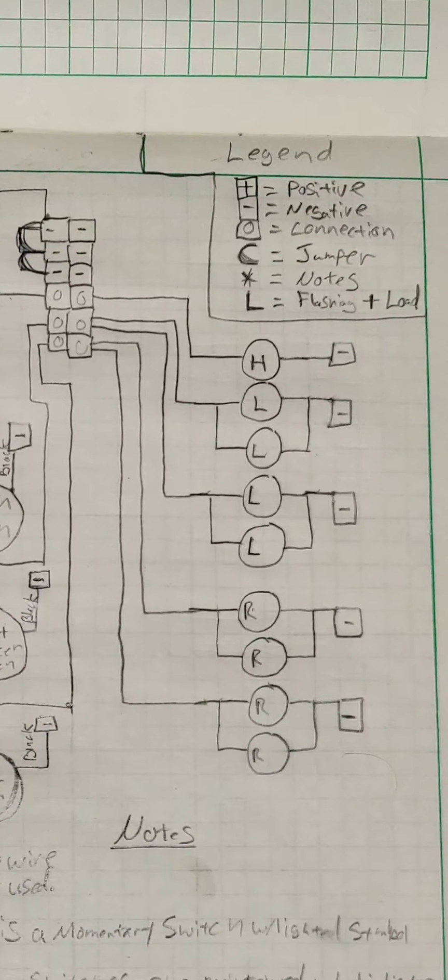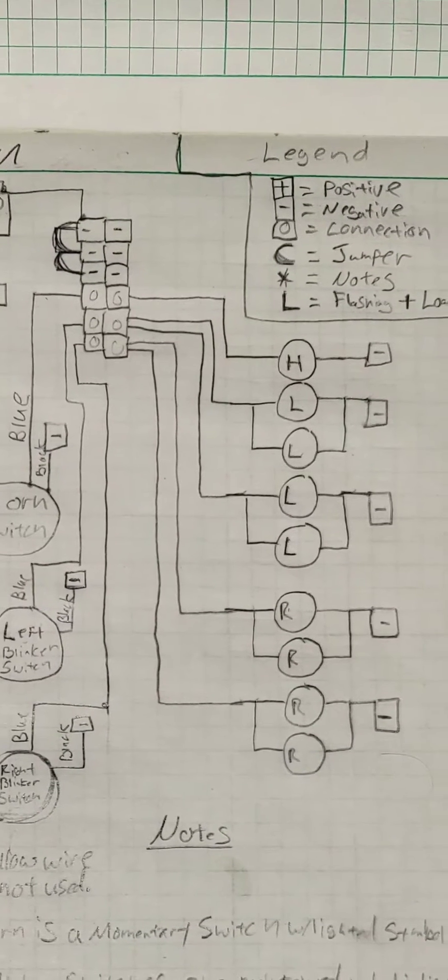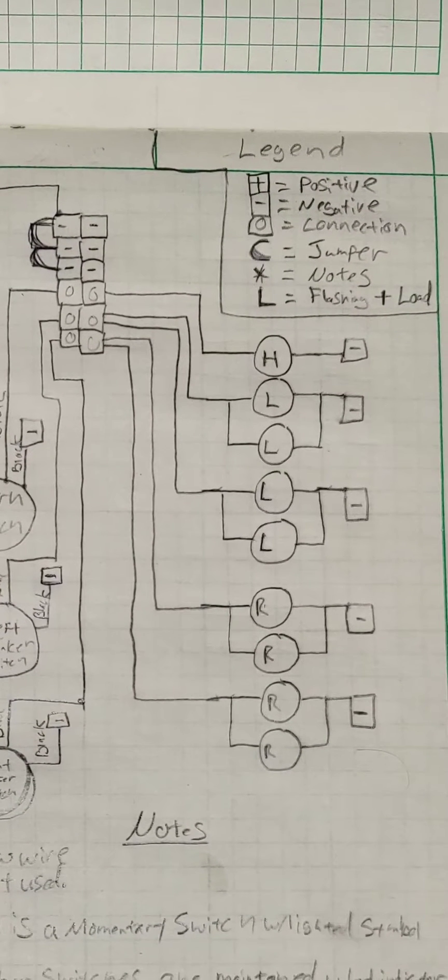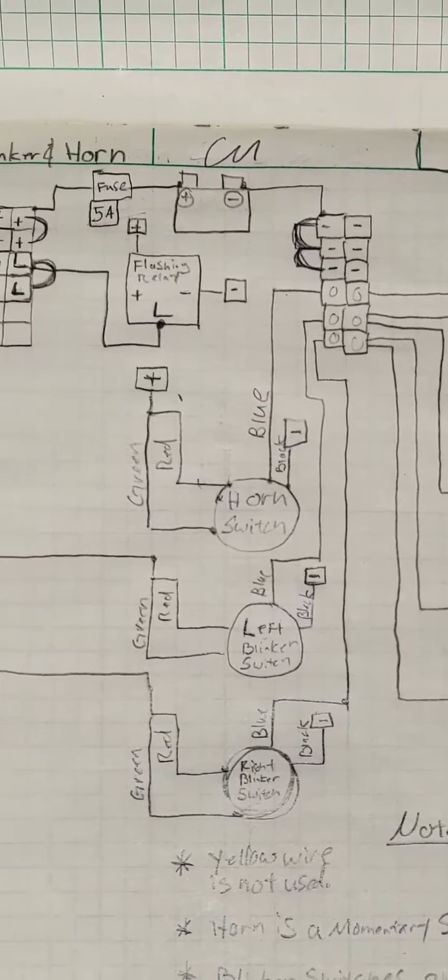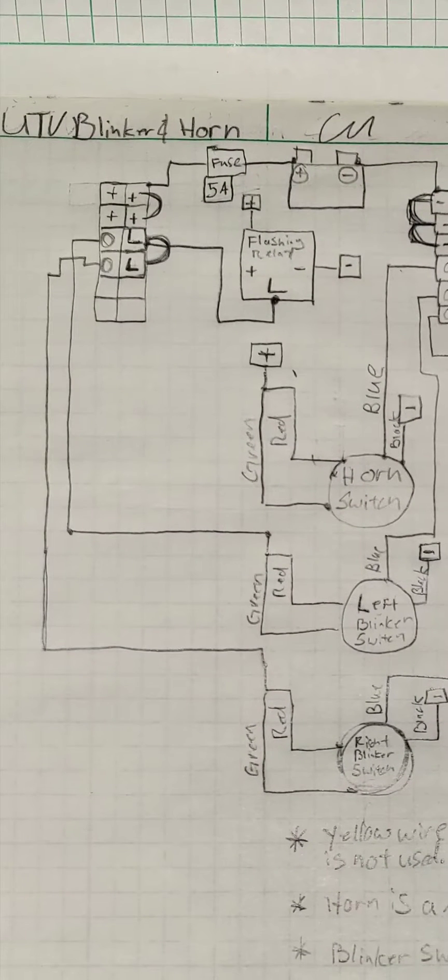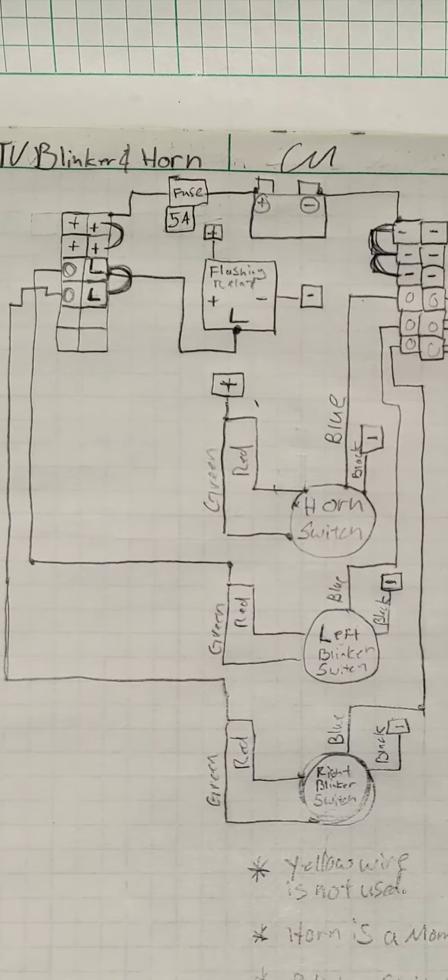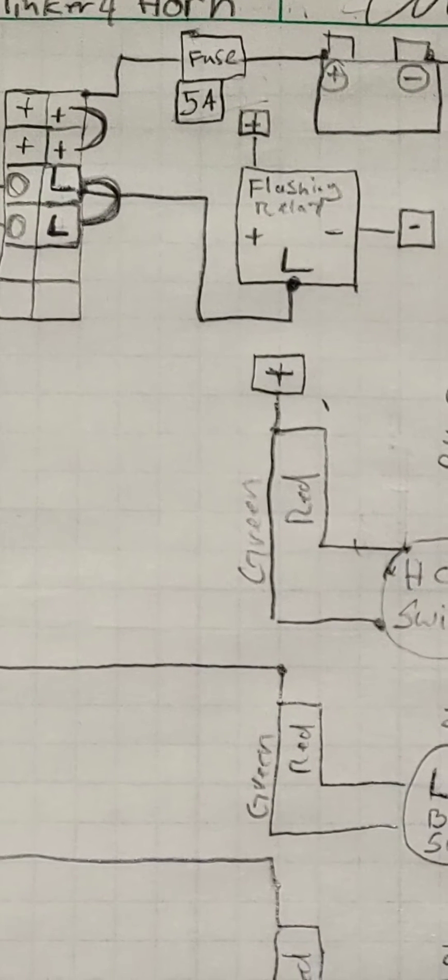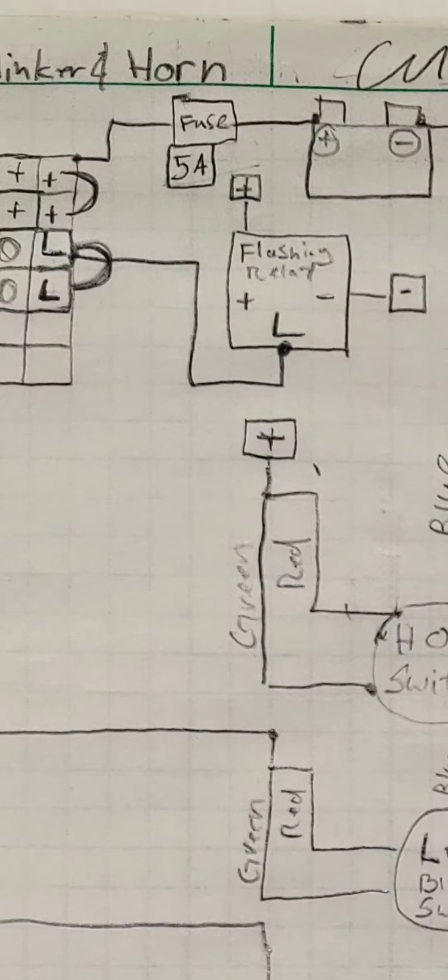Any negative can hook to any negative essentially. Look at this flasher here and you'll see the load. Once this flasher has a positive and negative full time, the load then goes over to this terminal block.